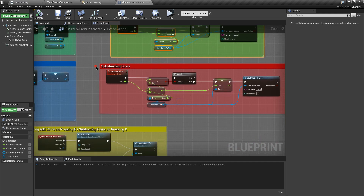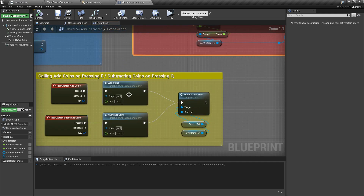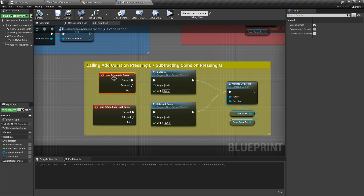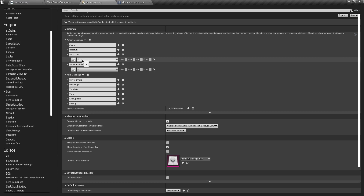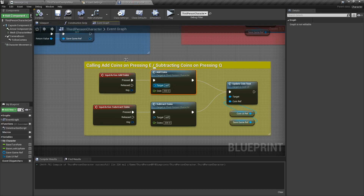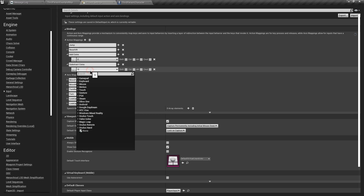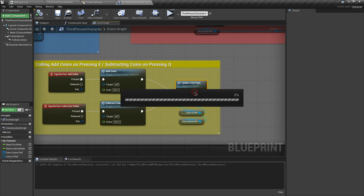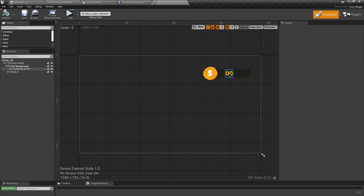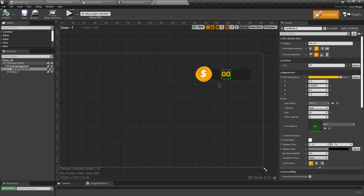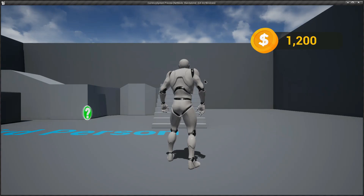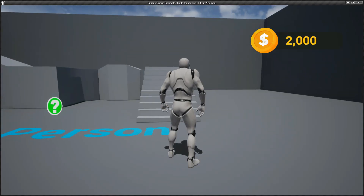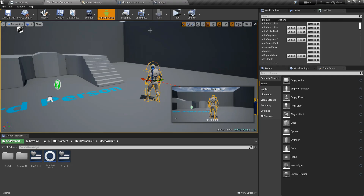If you watched the previous video you'll be familiar with these two custom events: Add Coins and Subtract Coins. We are calling these on action mappings - when we press a key. You can see we're using the E key for the Add Coin action mapping and the Q key for the Subtract Coin action mapping. Then we call those custom events to add or subtract coins and update the coin text value that shows the amount of currency we have.